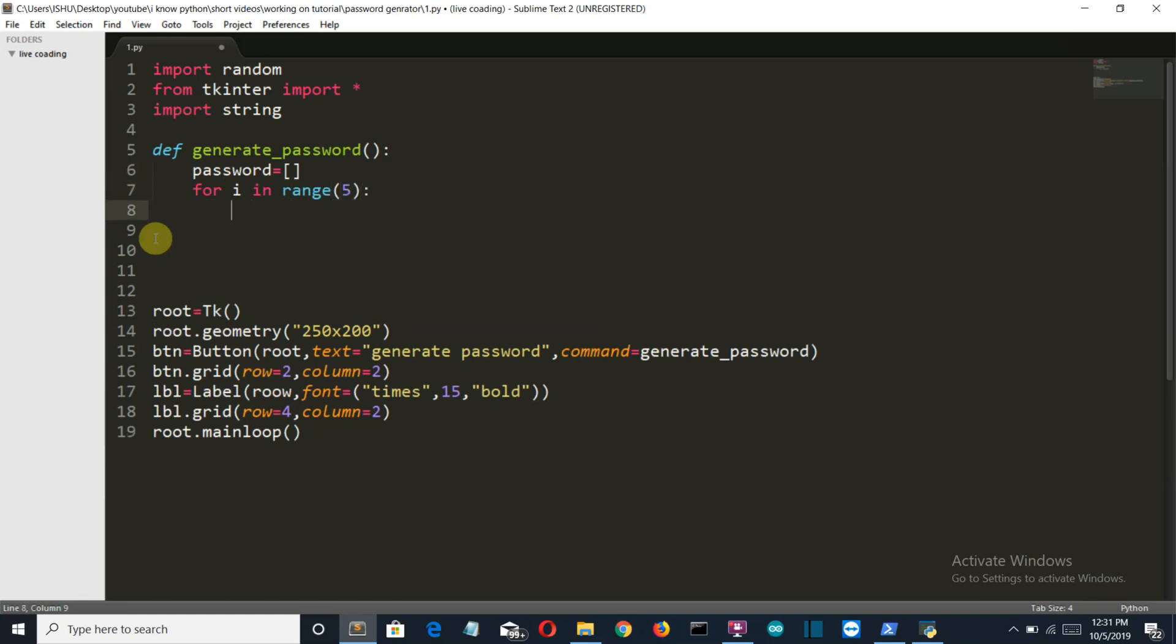Now I'll create a for loop which will run for let's say five iterations. You can choose the length of your password on your own, or you can add an entry so that the user can select the length of the password. It all depends how you want to create your program. I'm just providing you the basics.